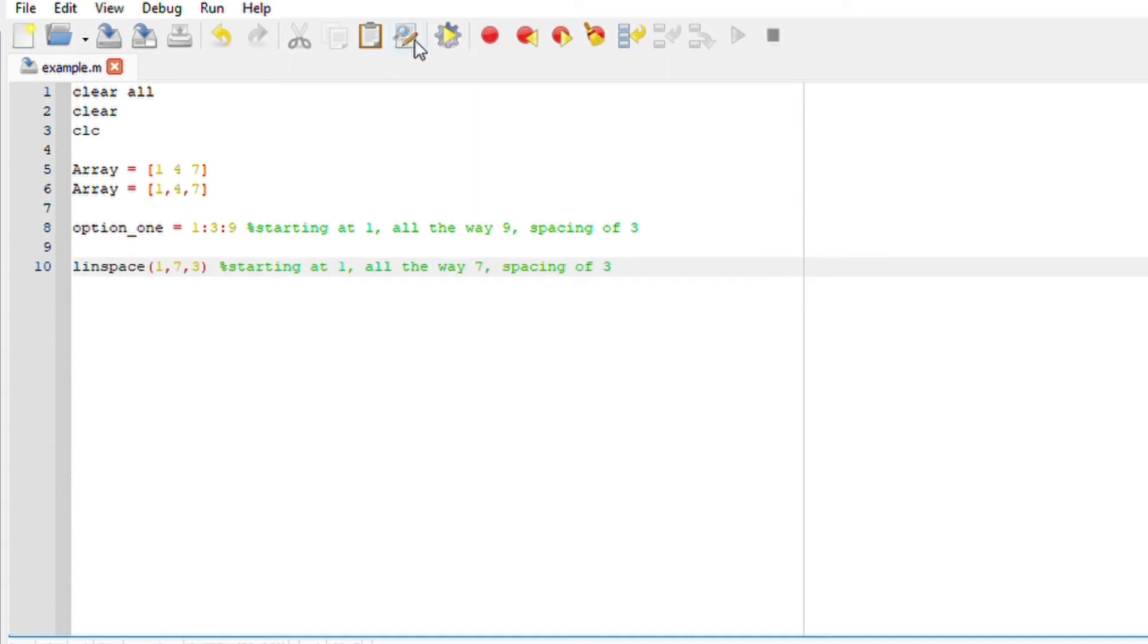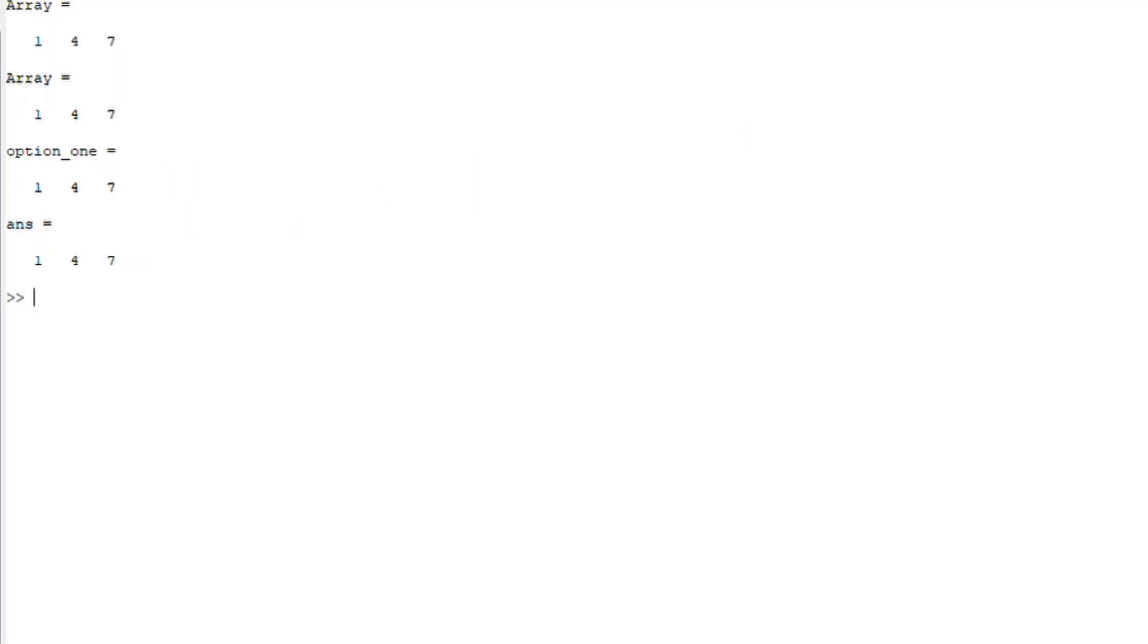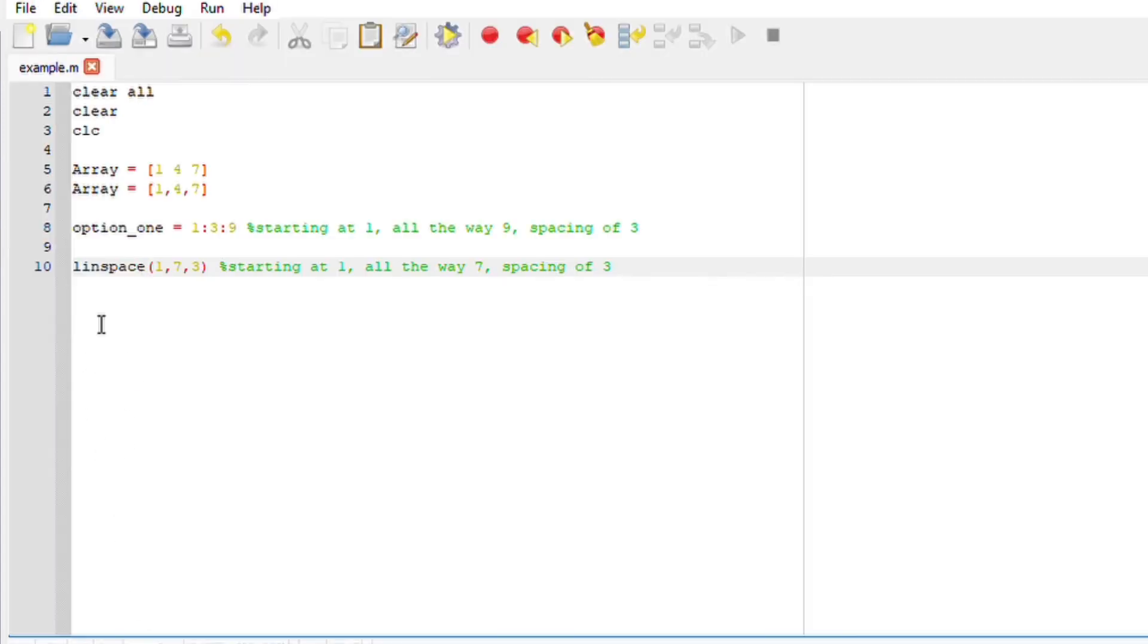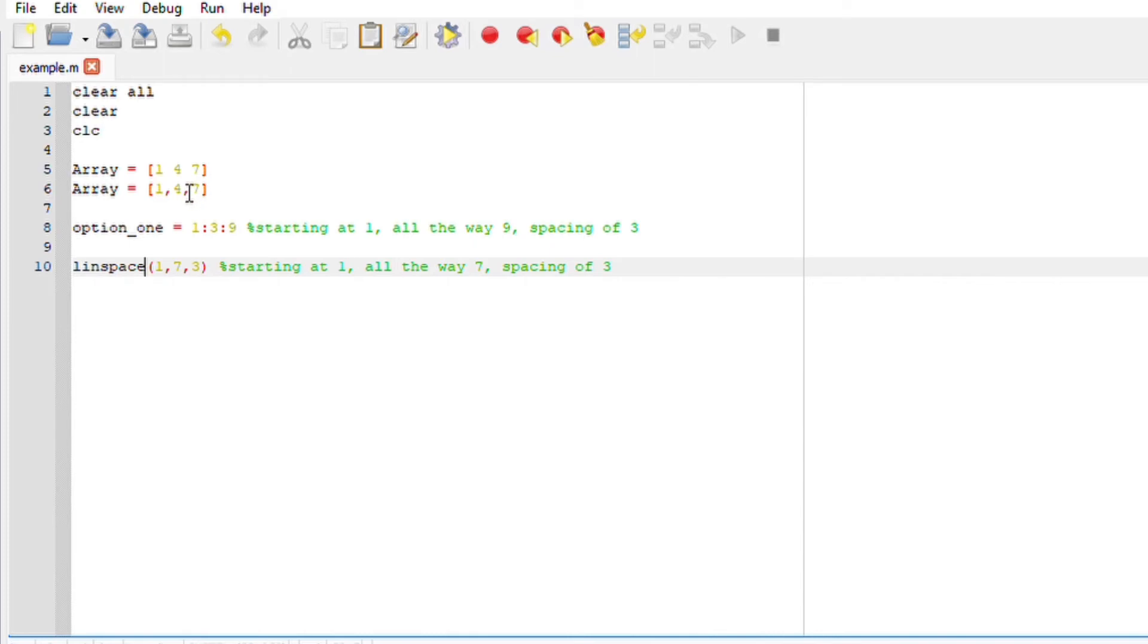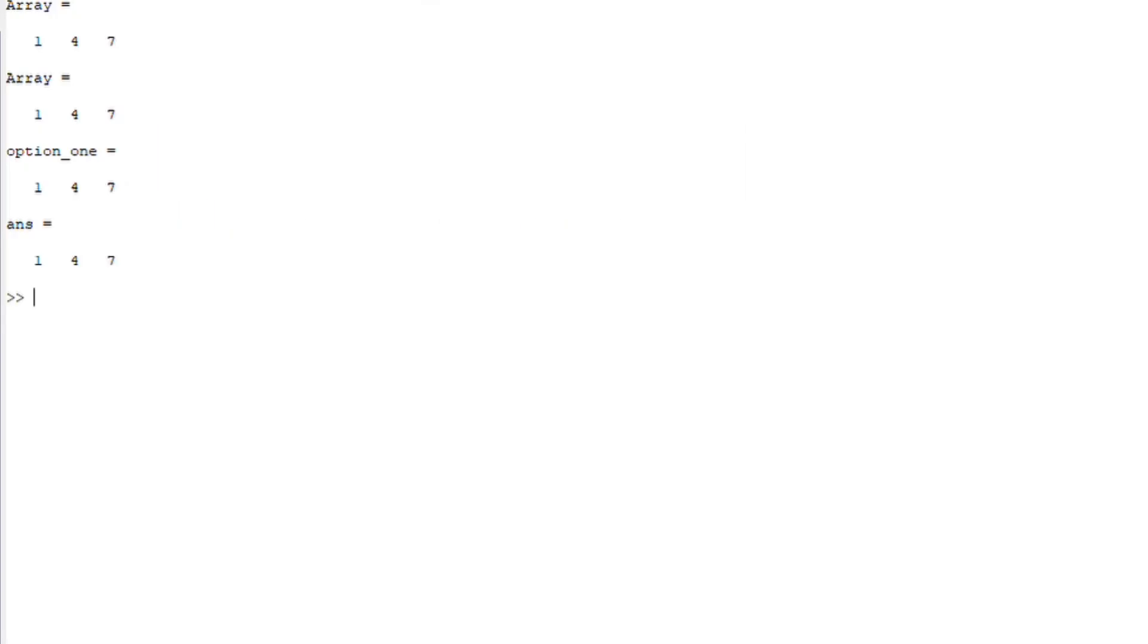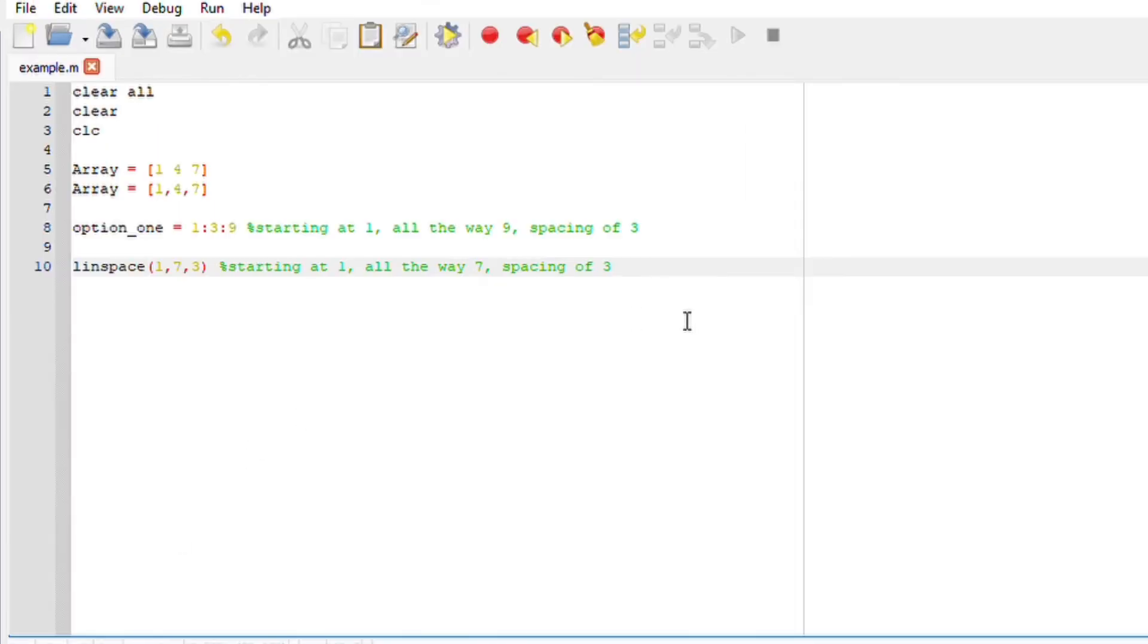So if I run my file I should get this. Great. So another option to do this is by either saying linspace one, seven, three - starting at one, all the way to seven with a spacing of three. And basically we just represented one four seven in different ways. I hope that makes sense.